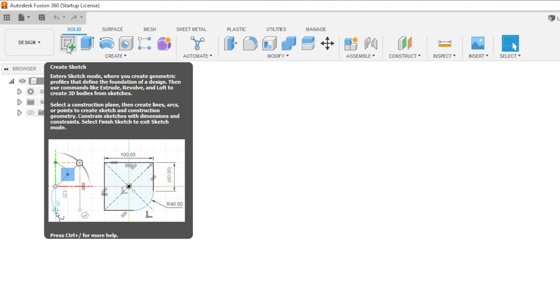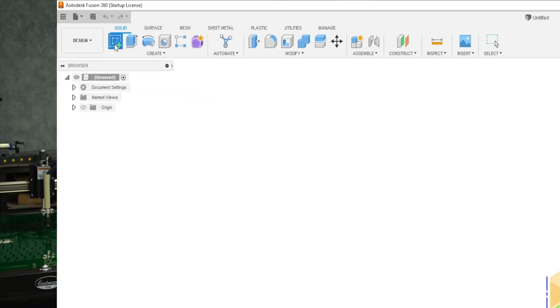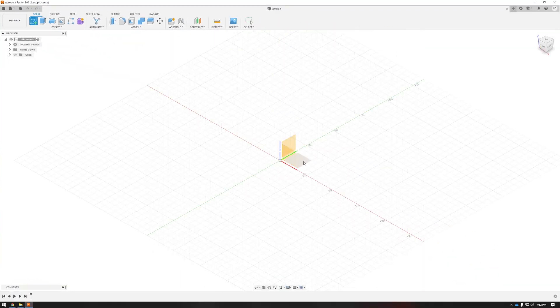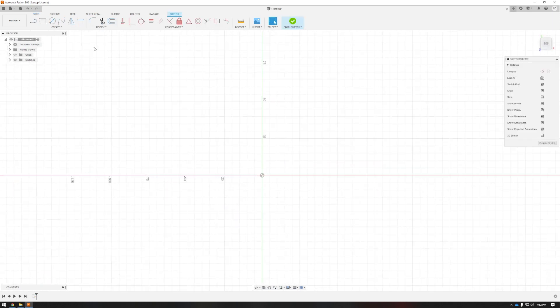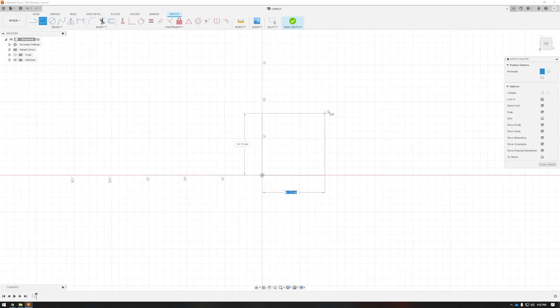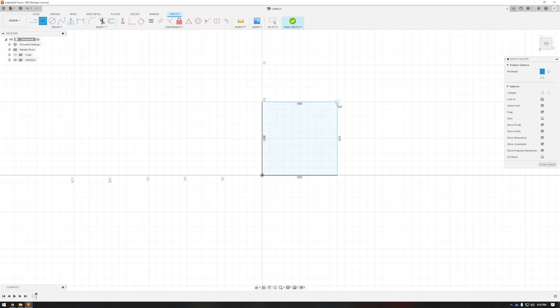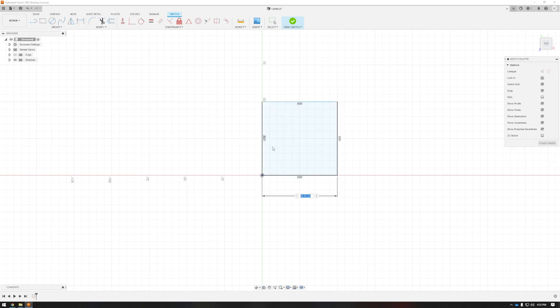I'm going to make a 50mm square by pressing create sketch, clicking any plane, and using the two point rectangle tool up here. Now I dragged it out to 50mm, but I can verify this with the dimension tool. So here it is, I'll click finish sketch.